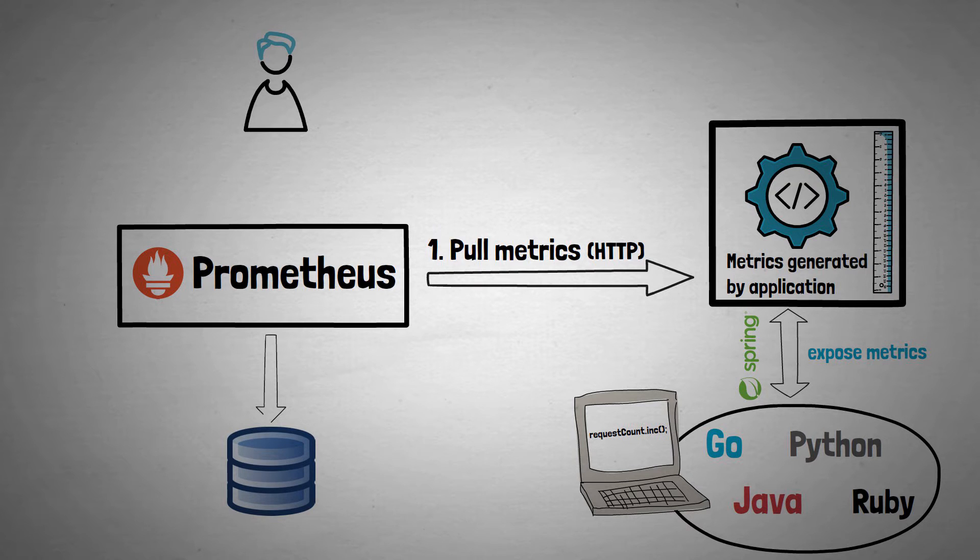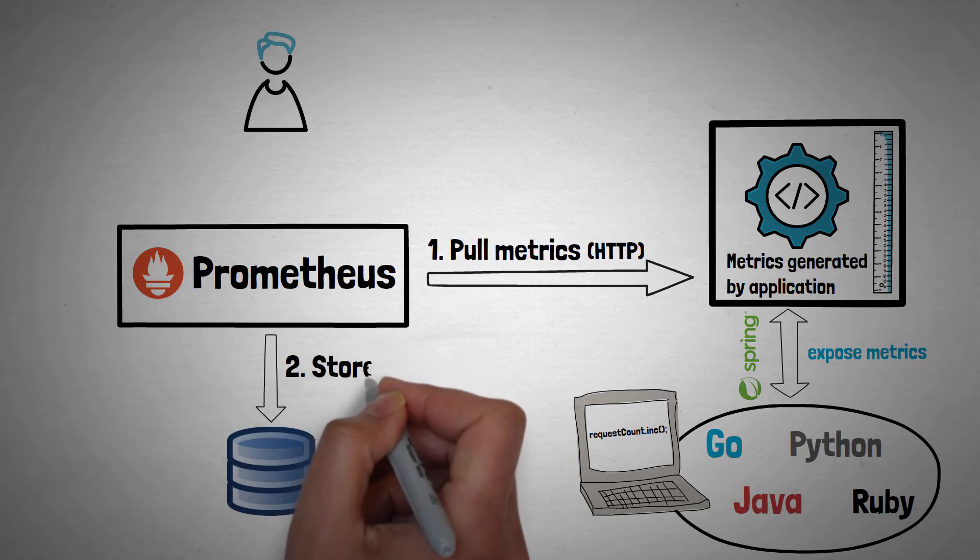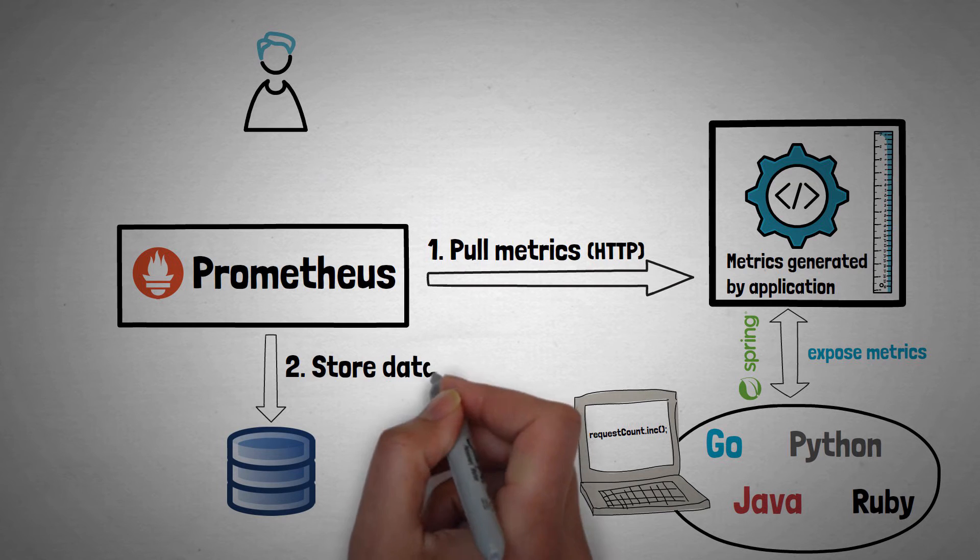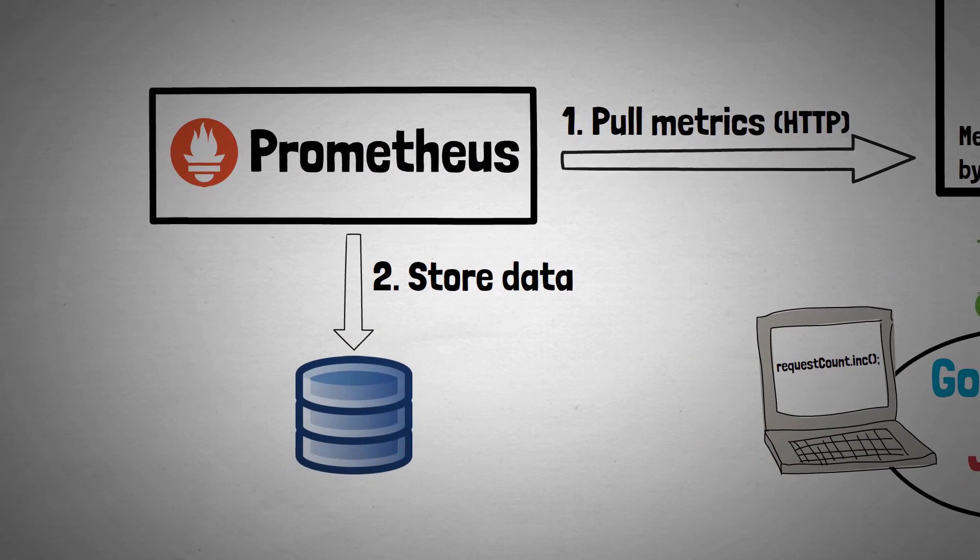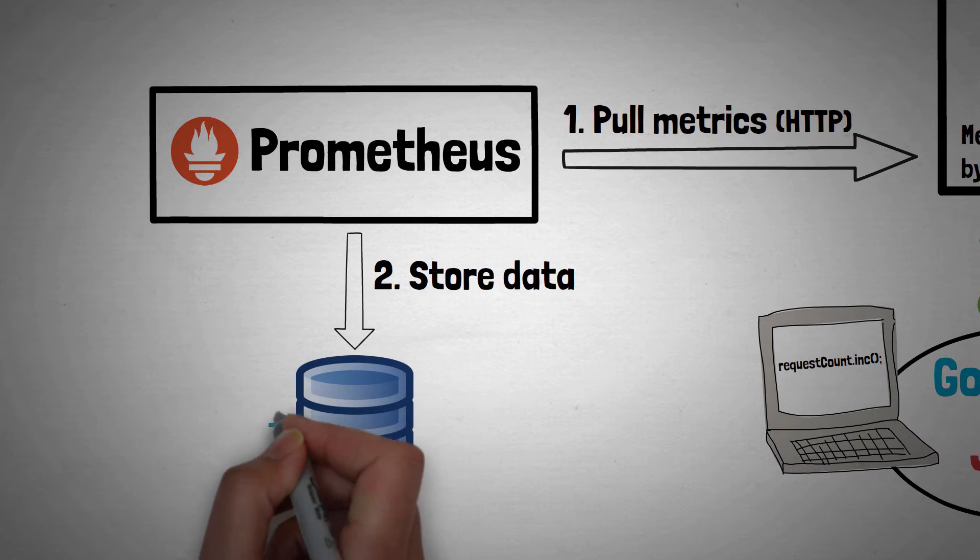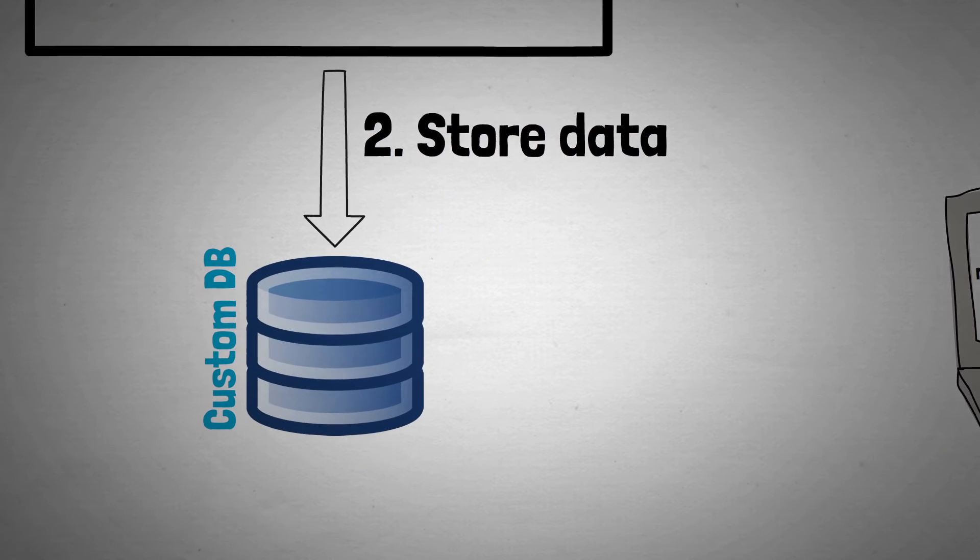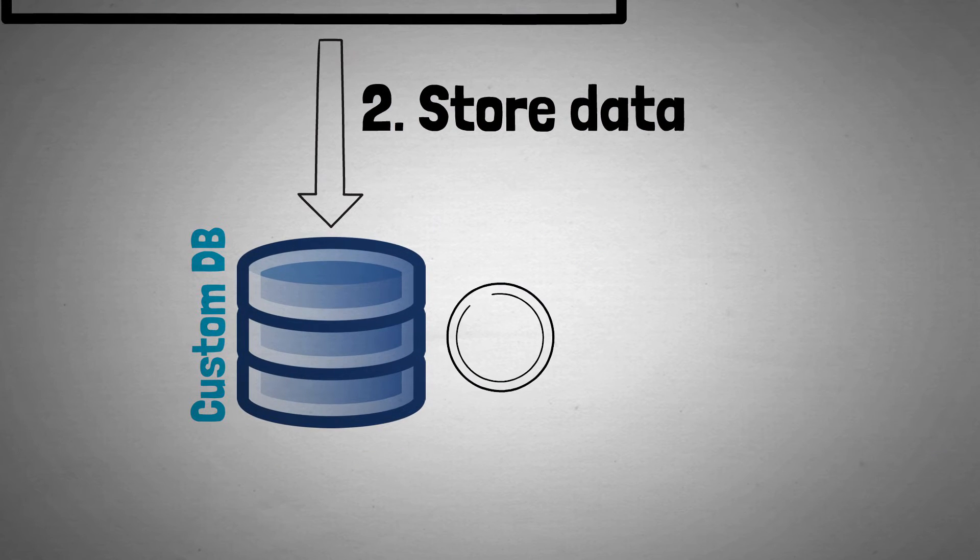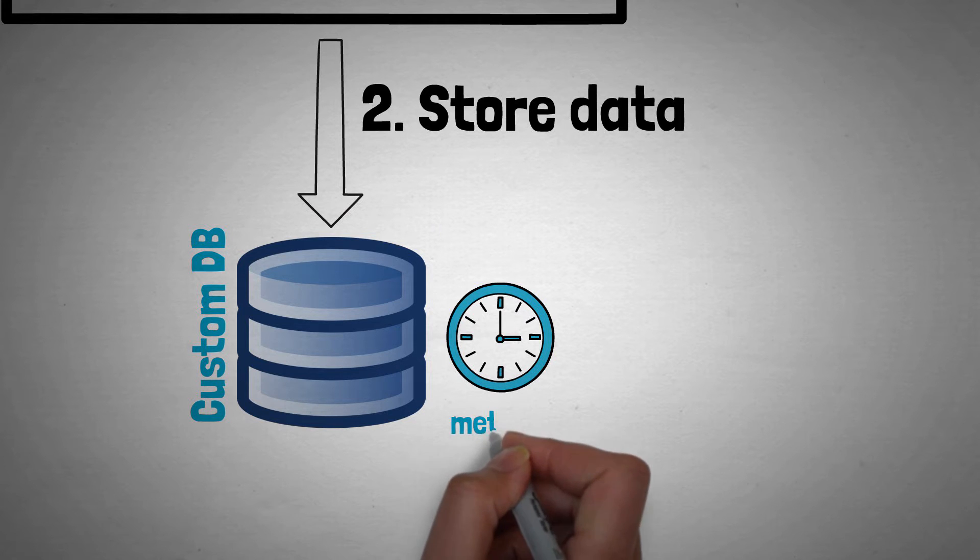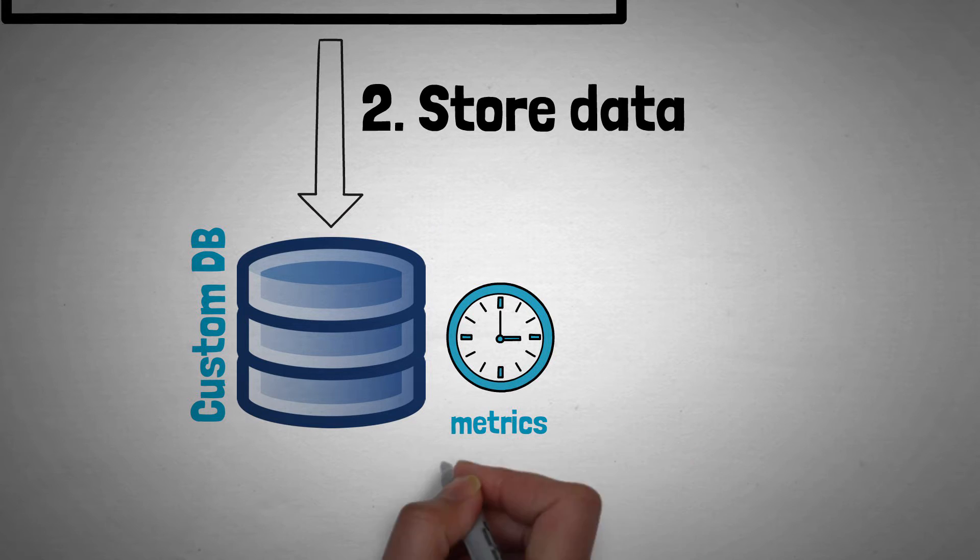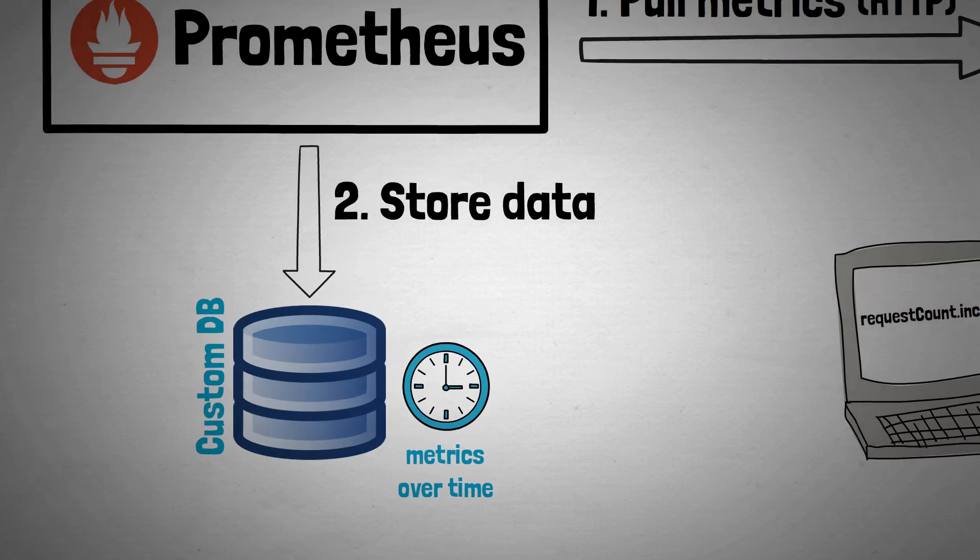The second stage of how Prometheus works is that it stores that data that's gathered from your application in its own custom database. At frequent intervals Prometheus will keep going back to your application to get more metrics which will again be stored in the database. This builds up a detailed picture of your application behaviour over time.